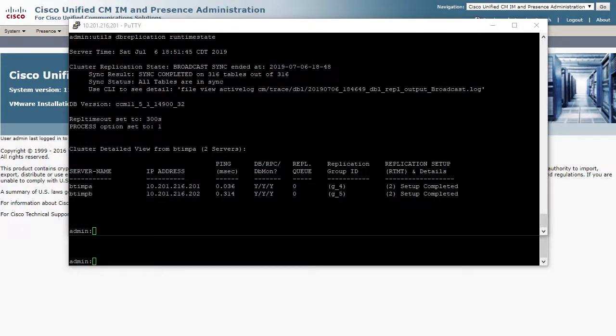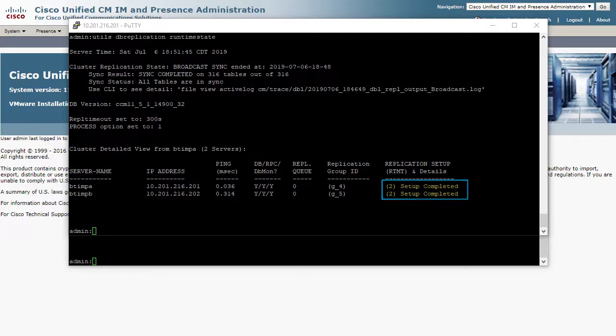After about 30 minutes, this replication rebuild is complete, and we have a status of 2 Setup completed, indicating healthy replication on both nodes.